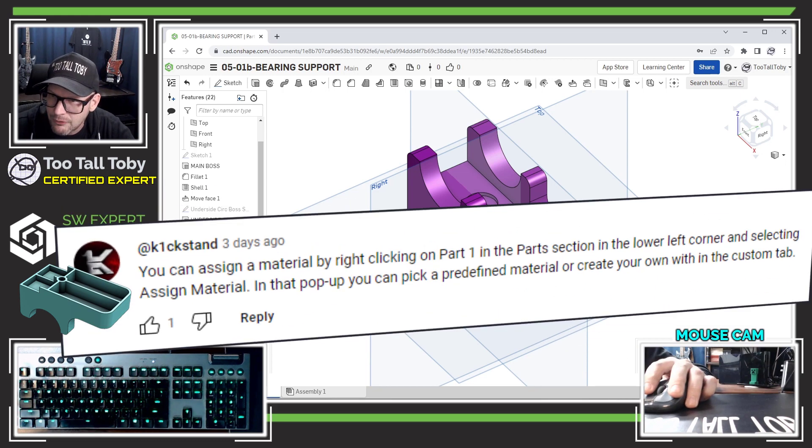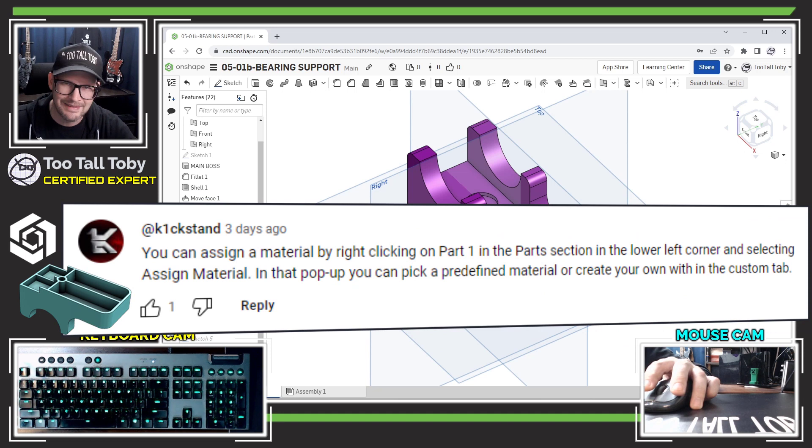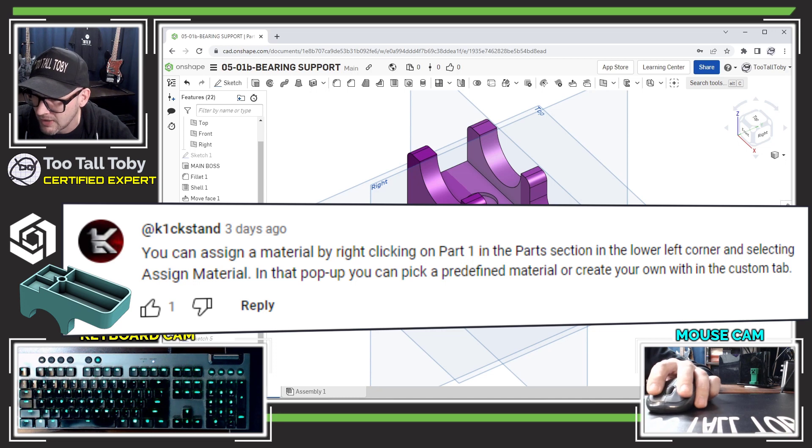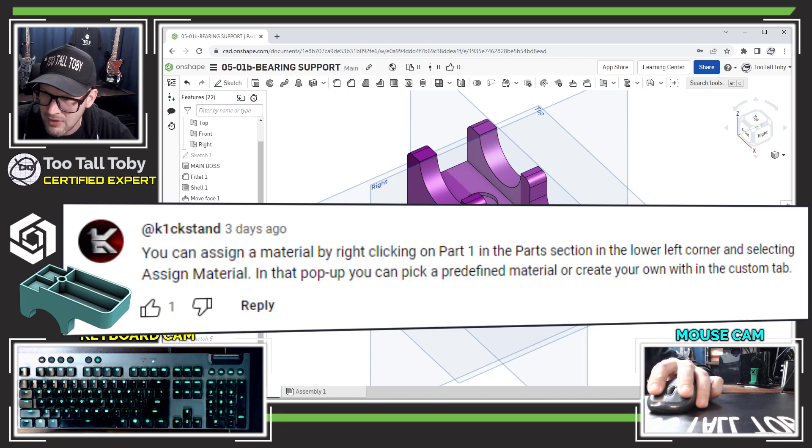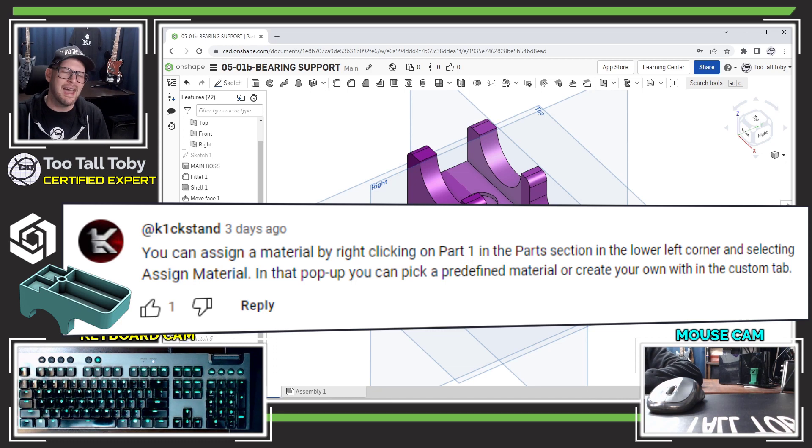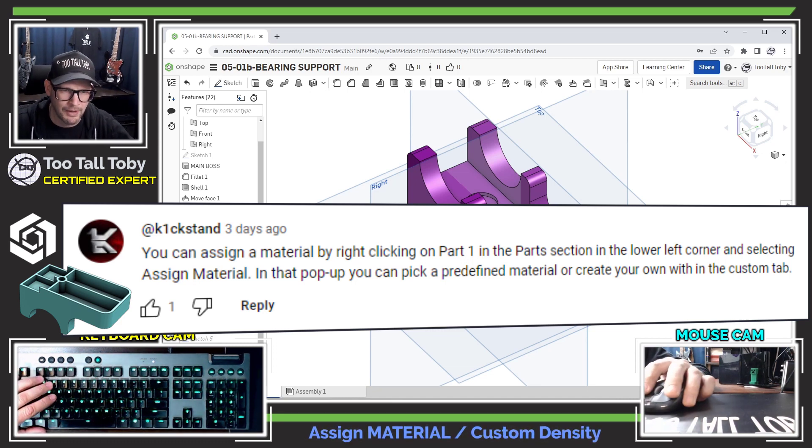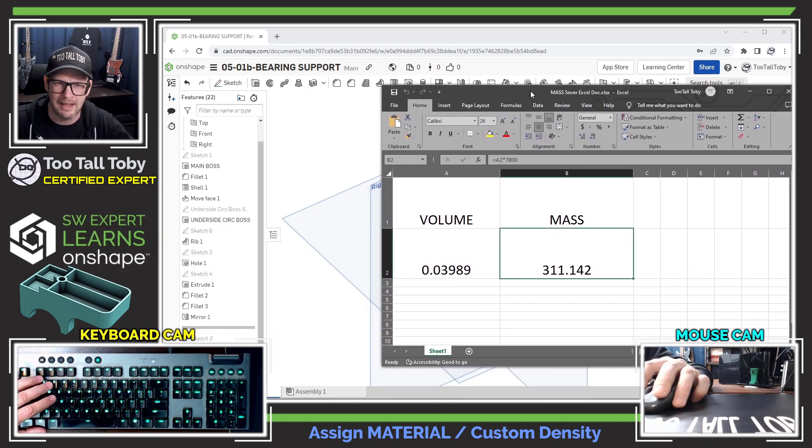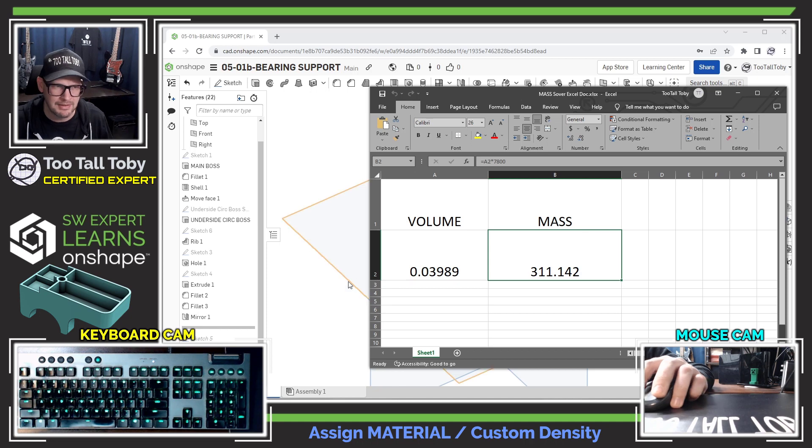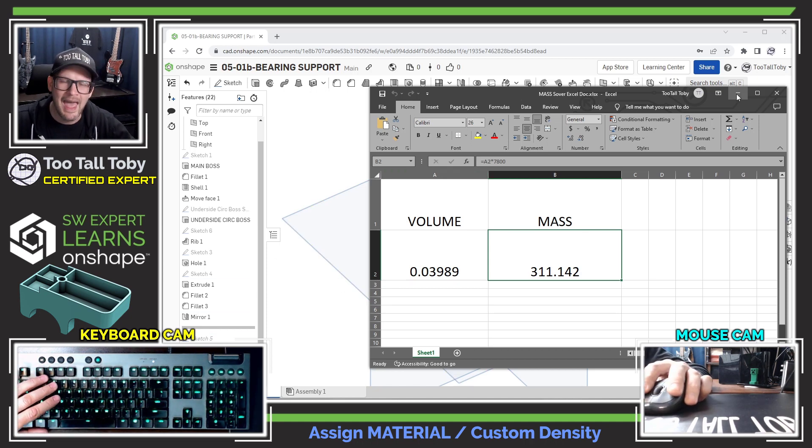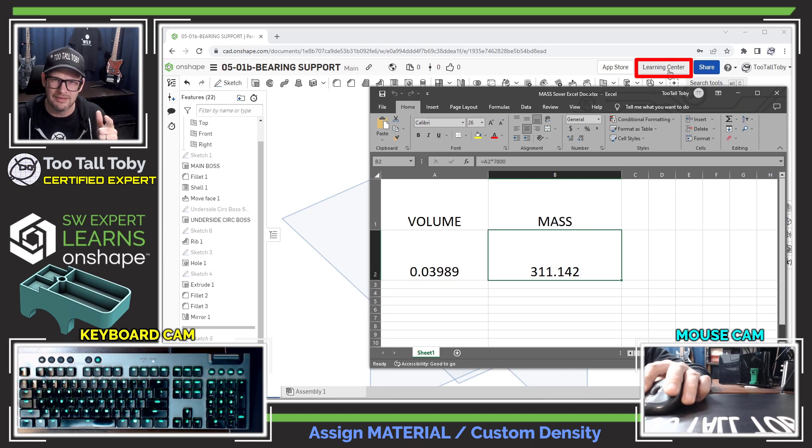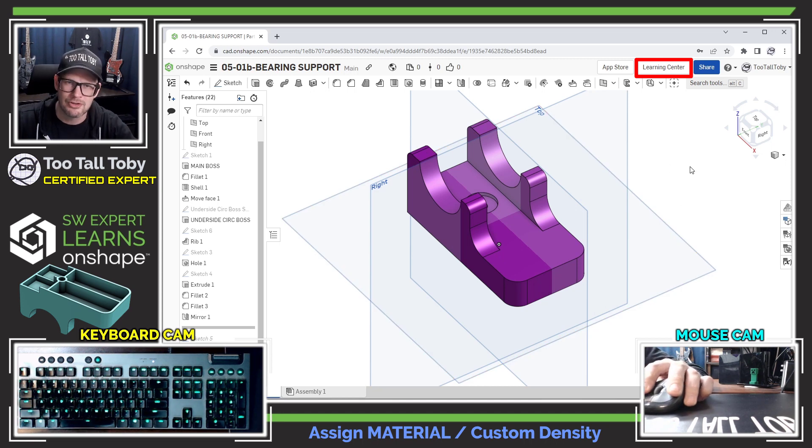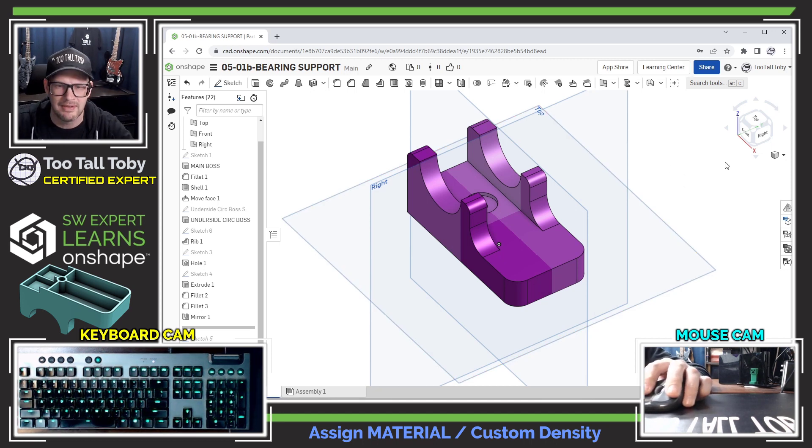Okay, this next one comes from kickstand, and this one says you can assign a material by right clicking on part one in the part section in the lower left corner and then choosing assign material. So yes, this was something that I was struggling with when I did the tutorial. In fact, what I ended up doing was making this little mass calculator in Excel because I couldn't figure out how to assign a material. I just was not finding the option. And I actually did learn this over the weekend in the learning center, which is where you can go to learn all about how to use OnShape even if you're using the free version. But I didn't know how to do it, and I very much appreciate that kickstand.